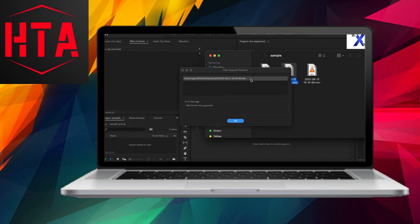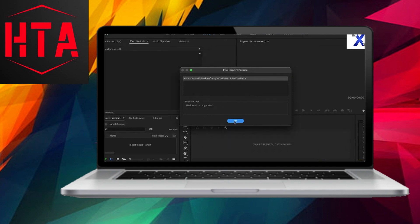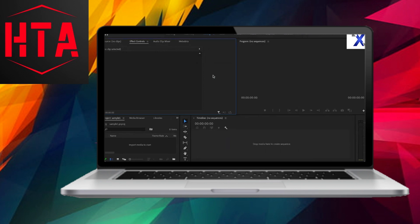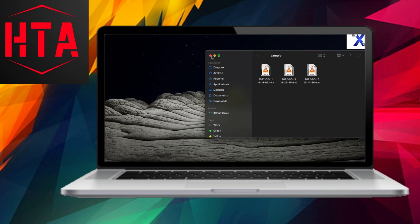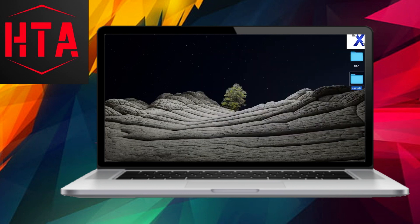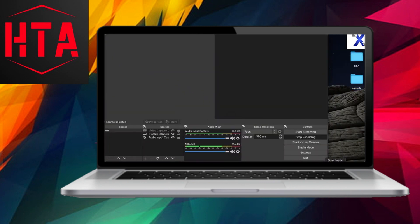In order to overcome this hurdle, a pivotal step involves converting the .mkv file to the more universally accepted .mp4 format, facilitating seamless integration into the editing process. Surprisingly, this conversion can be achieved without the need for any third-party software installations.